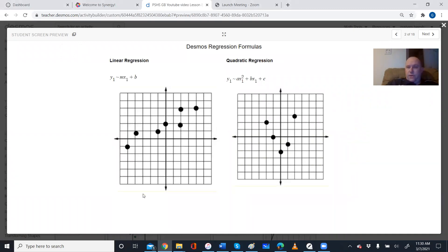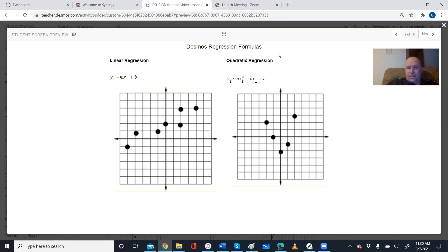Today we're going to remember the fact that sometimes we have graphs that are straight line graphs and sometimes we have graphs that are going to be curves — like this U-shape here — and depending on which type it is, these are the different equations that we have to type into Desmos. For most of this unit we are focused on quadratic ones; we looked at linear ones in a previous unit.